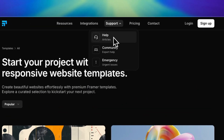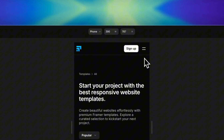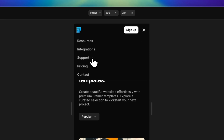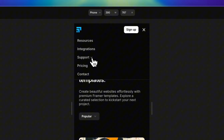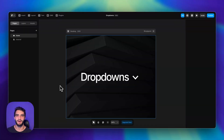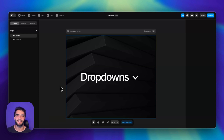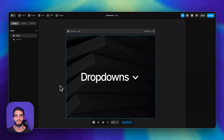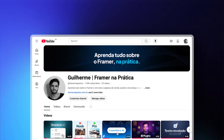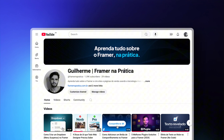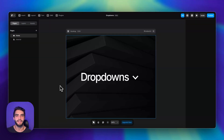In this video I'll show you how easy it is to create a drop-down menu in Framer. We're going to go over the basics and set up the responsive version as well. Welcome to the first video of the channel — my name is Guilherme. I'm very excited to start sharing design tips, tutorials, and other Framer resources with you.